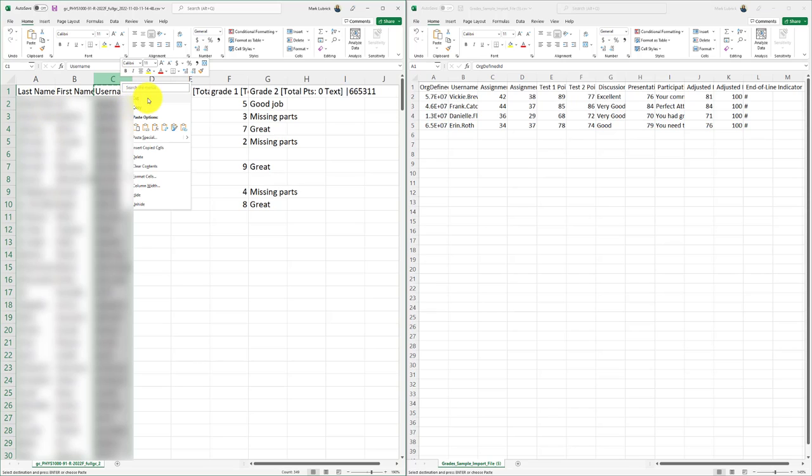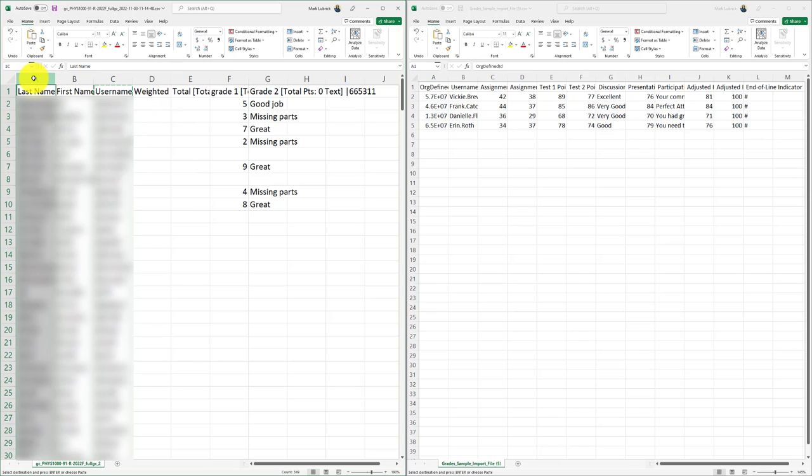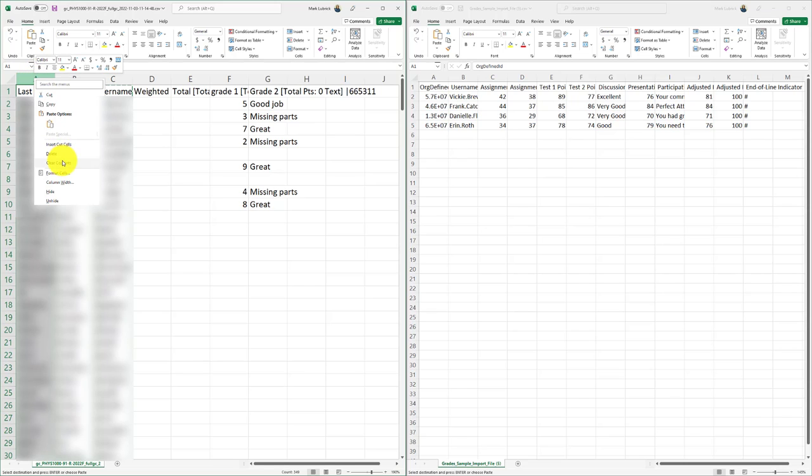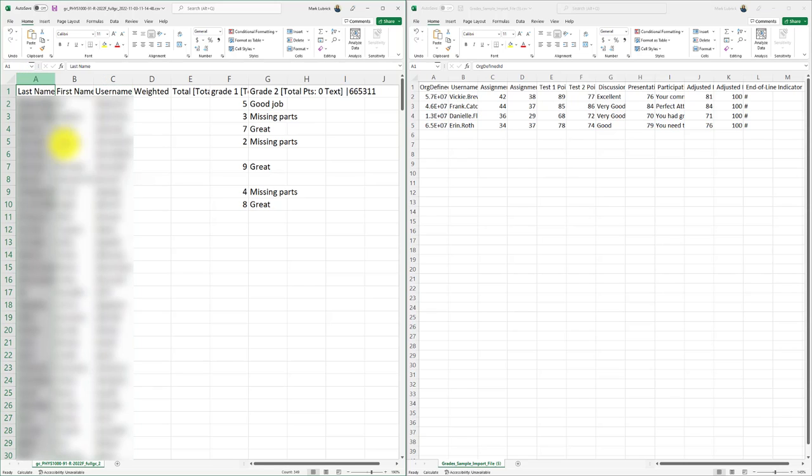So I'm going to cut. And then I'm going to go to the front and insert cut cells. So what I've done is just swapped where they are. They're at the front now.